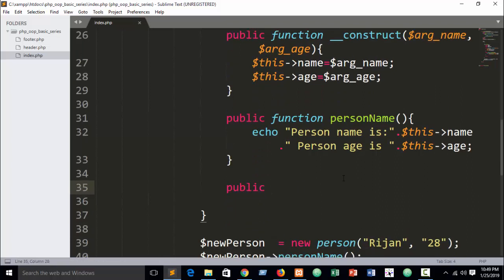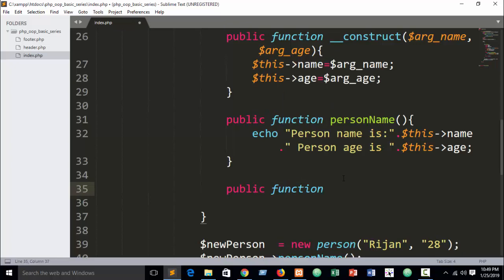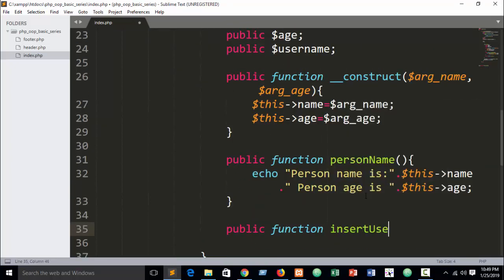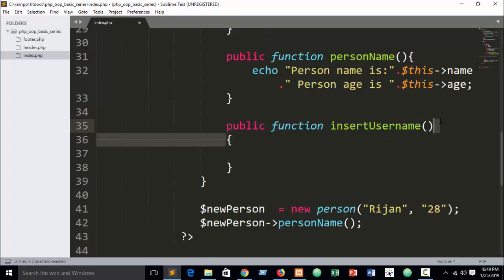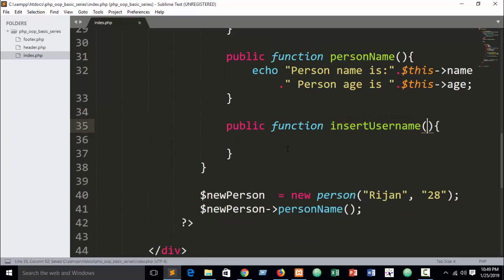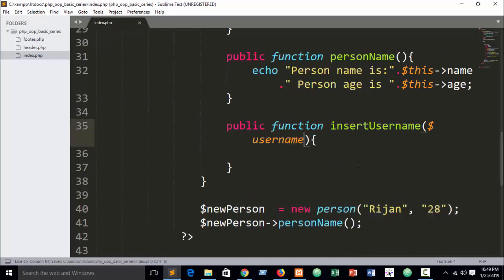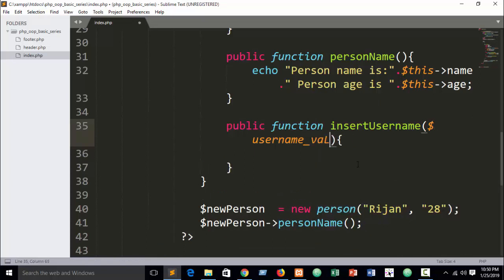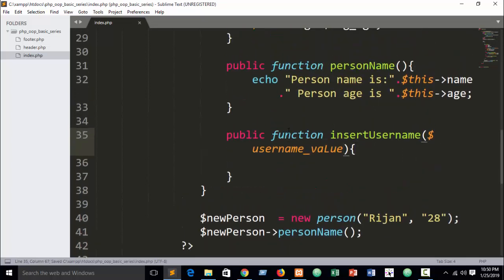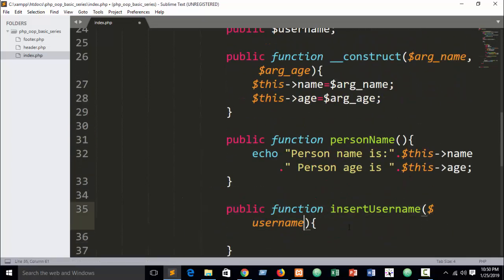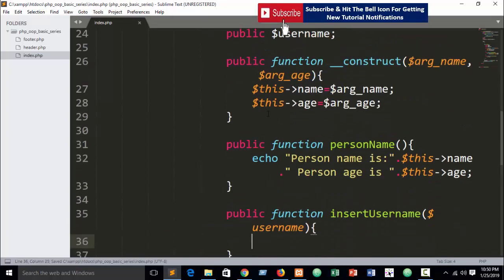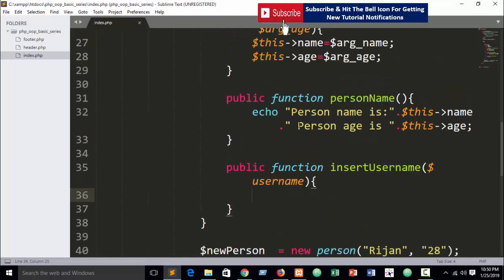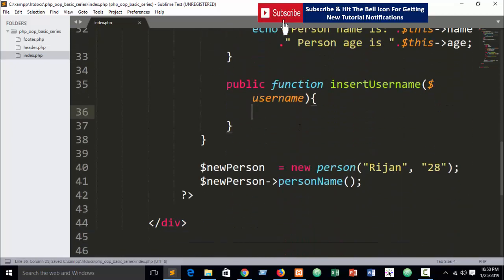Now let's create a public function called 'insertUsername'. Inside this method I'll write a parameter variable — suppose 'username_value', or just 'username' — you can name it as you wish. I also created a property earlier, and we need to assign the incoming value to that property.